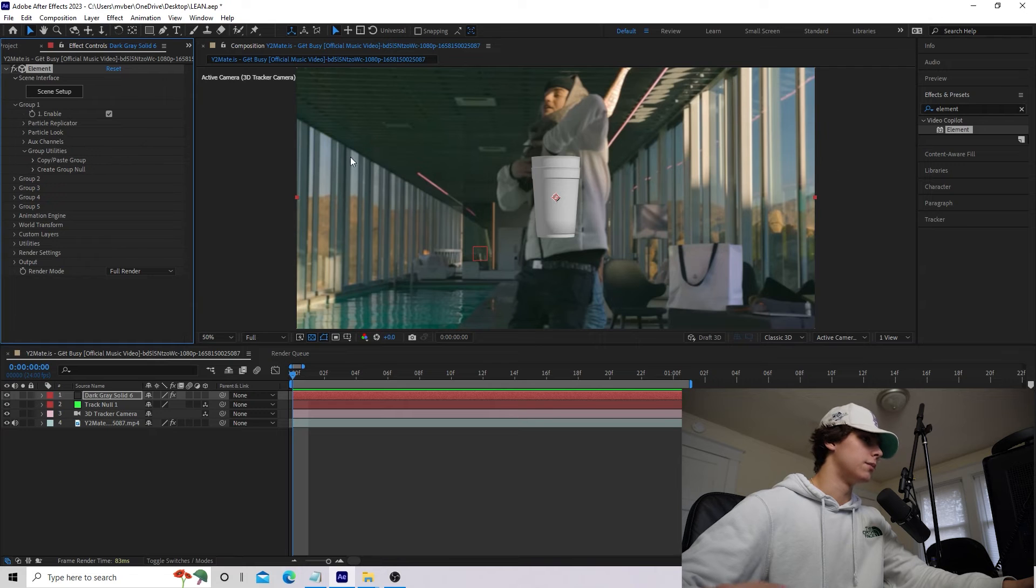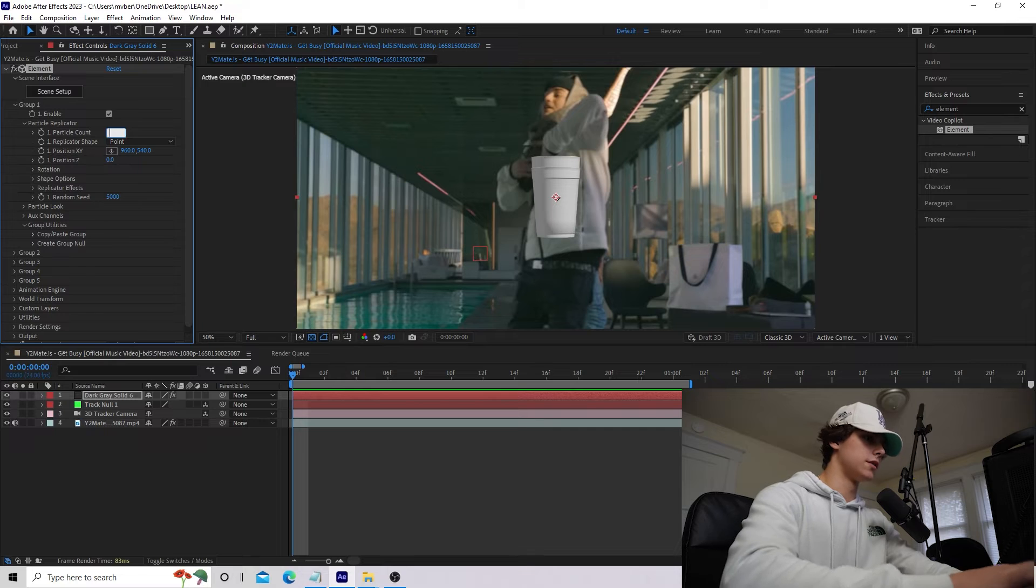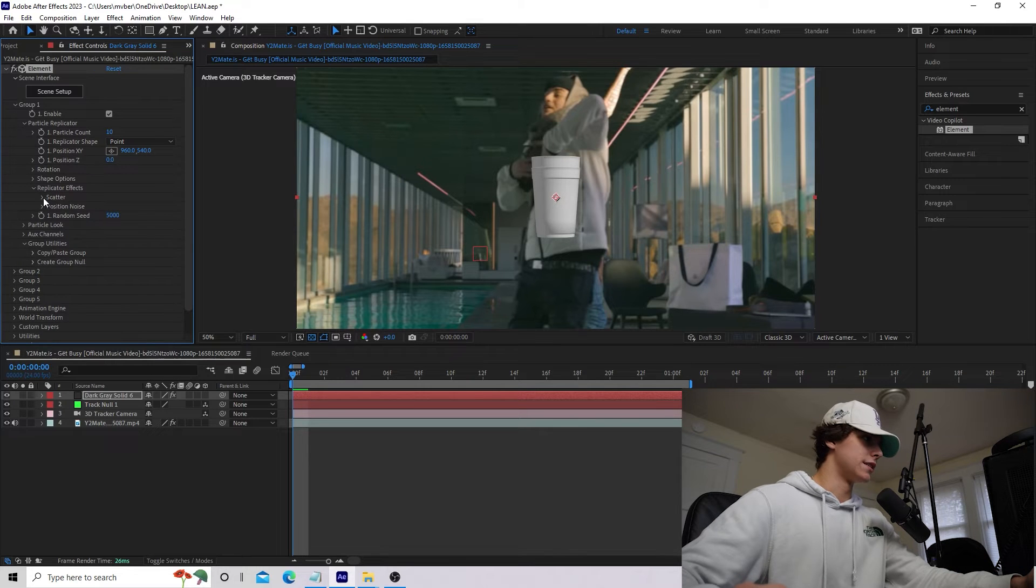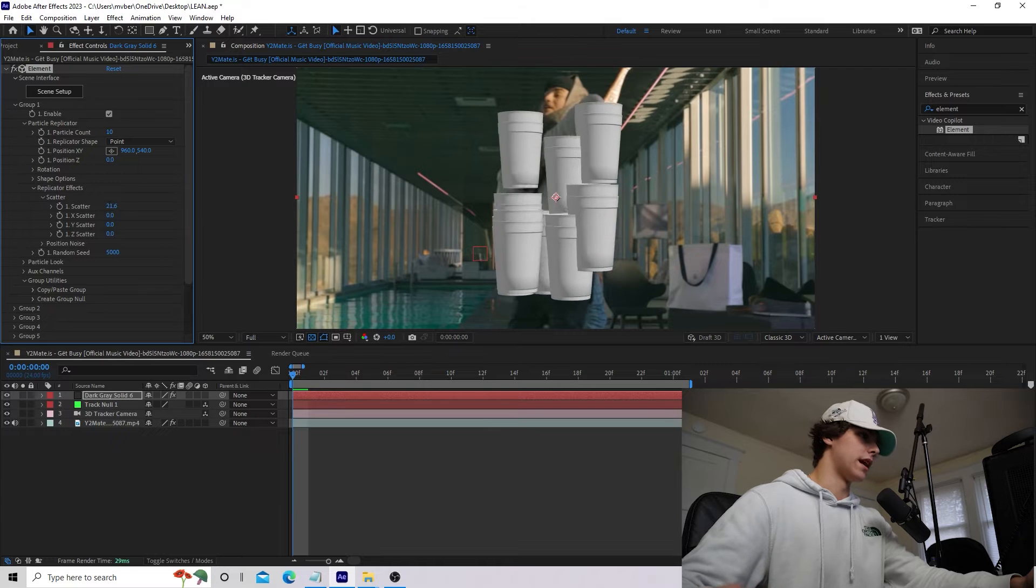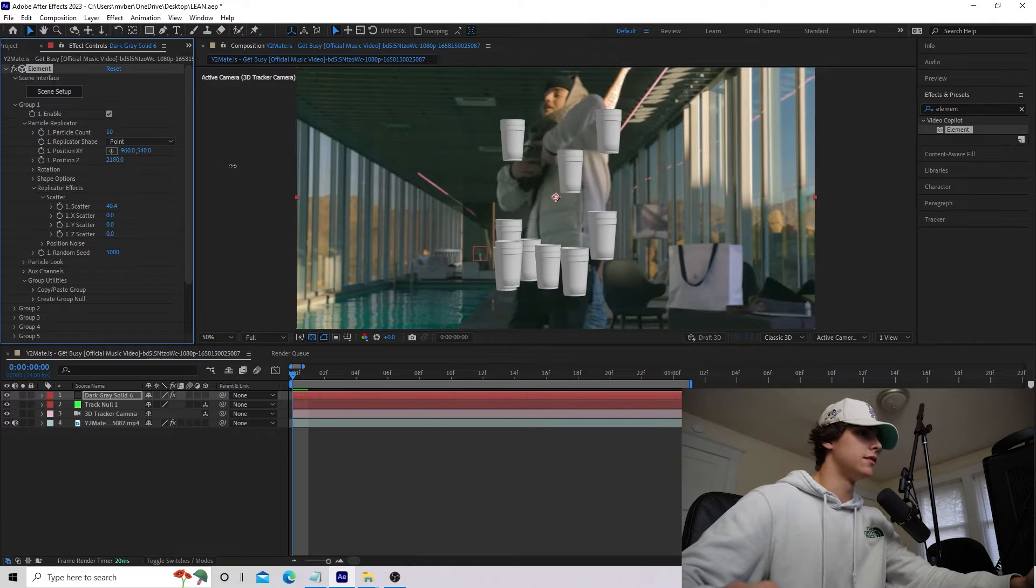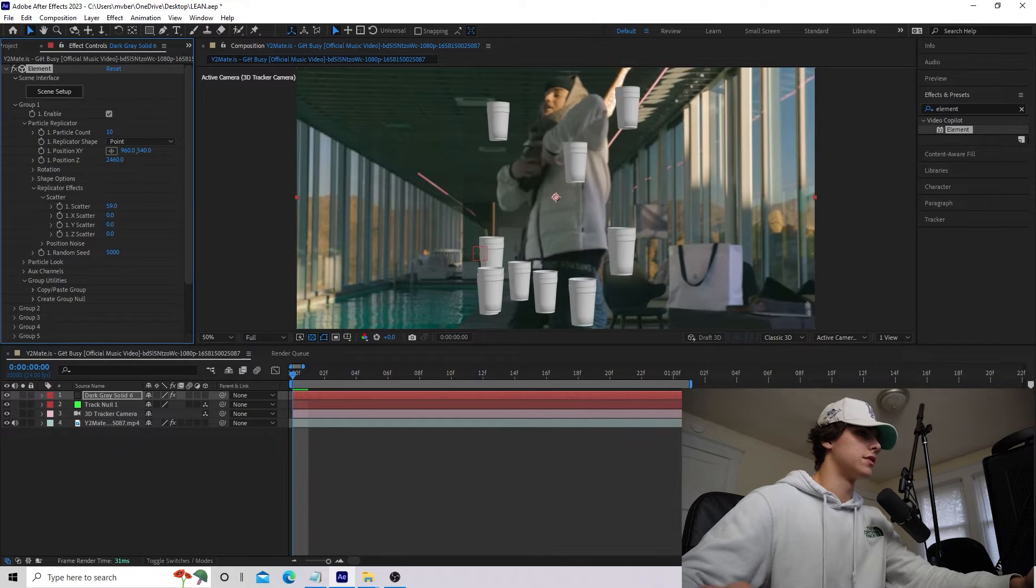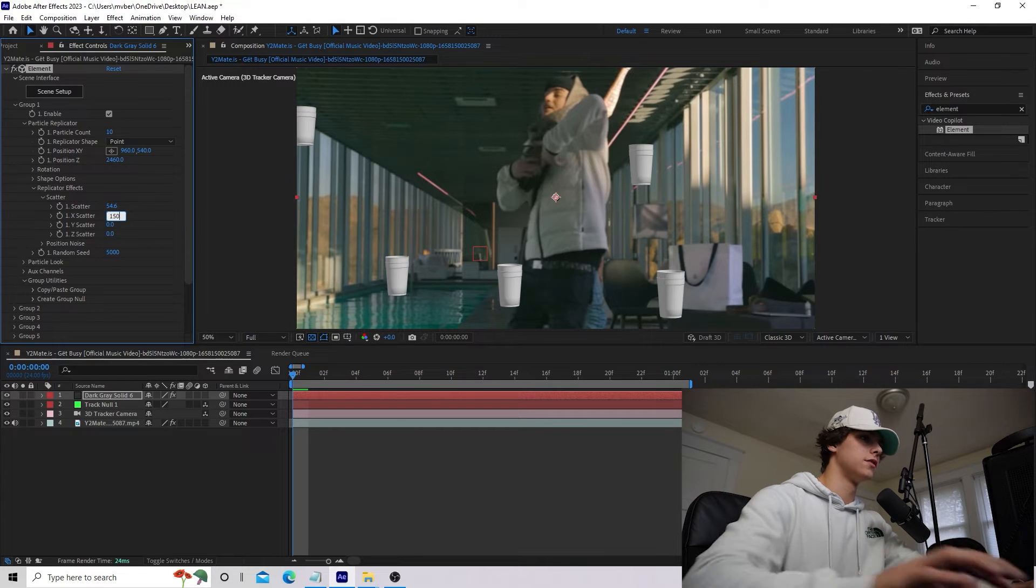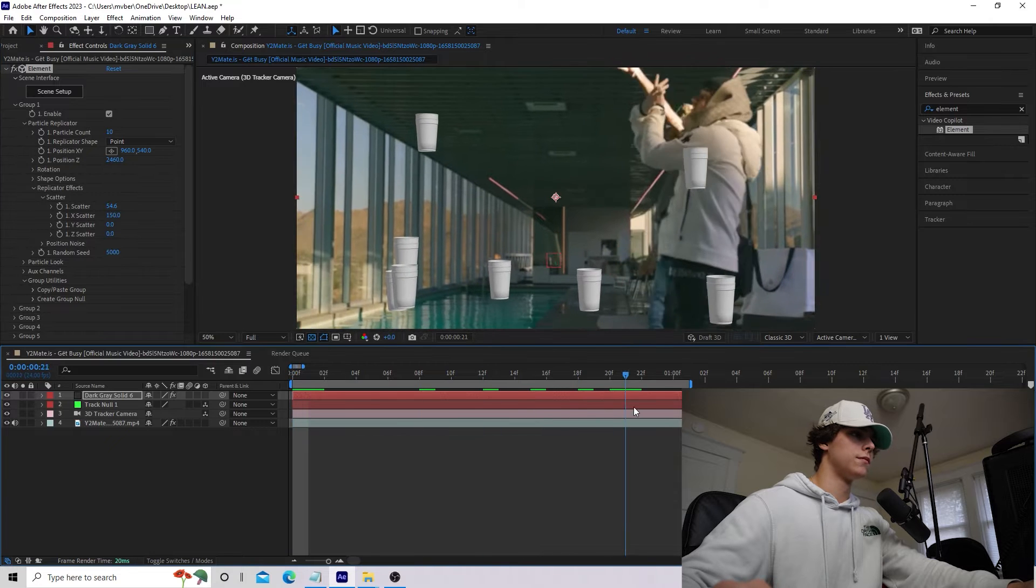Now I want a bunch of lean cups in the background, so I'm going to go to Group 1 and the Particle Replicator. I'm going to set the particle count to 10. I'm going to go to the Replicator Effects and the Scatter and drag up the scatter, and this is going to spread out our cups. Now, obviously, I want them in the background, so I'm going to go to the Position Z and increase that so they are further back. I'm going to increase the scatter some more. That's pretty good. Now I'm going to do the X scatter to 150, so now they are all spread out throughout the scene.